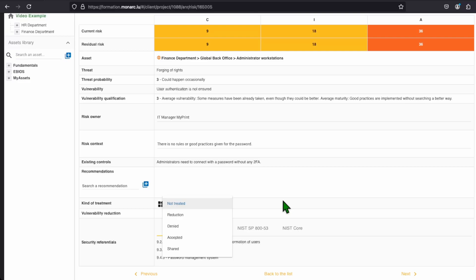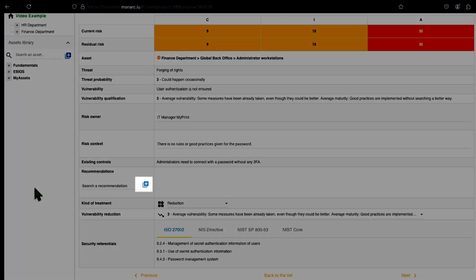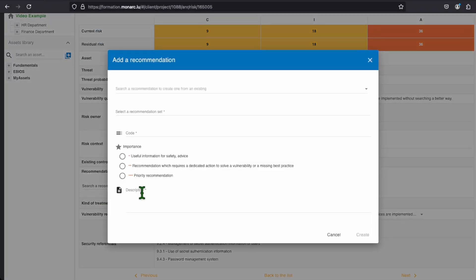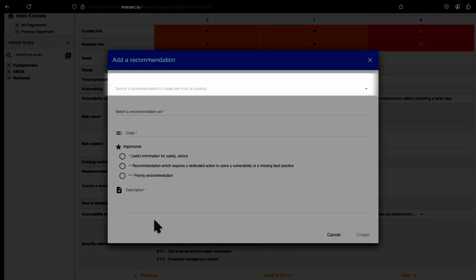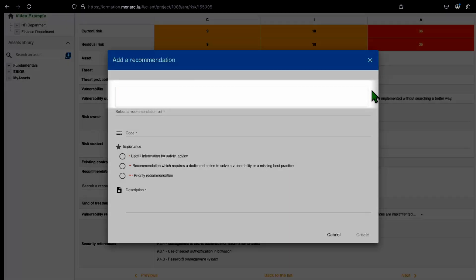For this risk, we will select a reduction. As we have chosen to reduce the risk, we need to define the recommendations we will implement. To add a recommendation, you have to click on the blue plus button in the recommendation cell. A new window should appear, with all the details that you have to fill. You can choose a previous recommendation to base yours on that one, but we don't have any, since this is the first one we create.